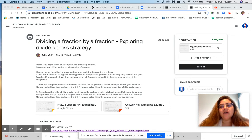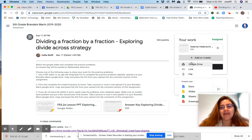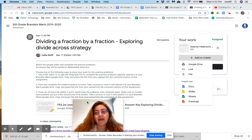You can come over here and you can click on Add. And you can actually add an assignment from Google Drive.